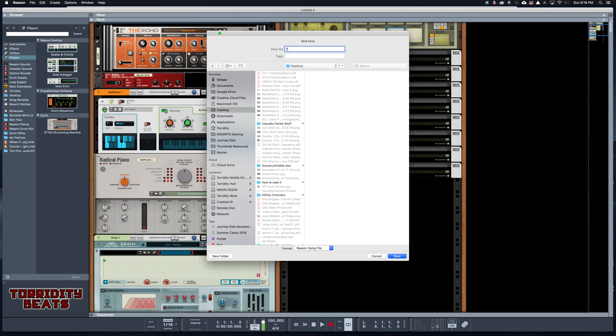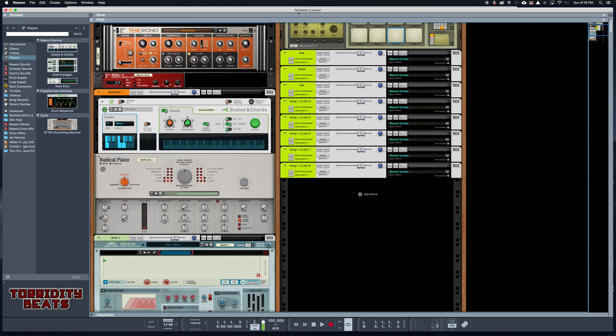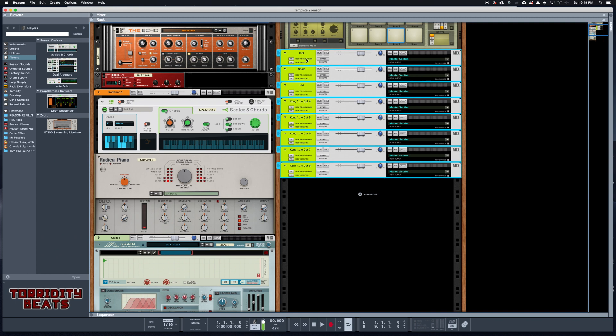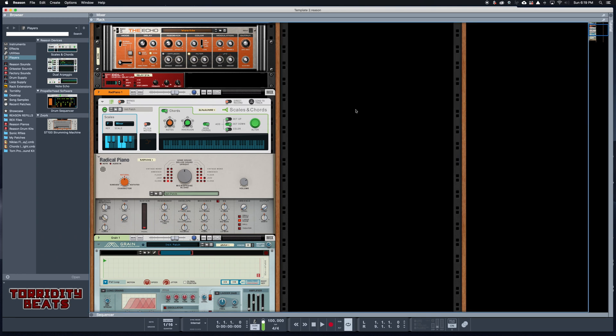Let's name it Template Two. I'm gonna go ahead and save this to my desktop. Now as you can see, my Reason session up here at the top changed from Untitled Four to Template Two. Just to show you that this template is going to be different, I'm going to go ahead and delete all of these mix channels.